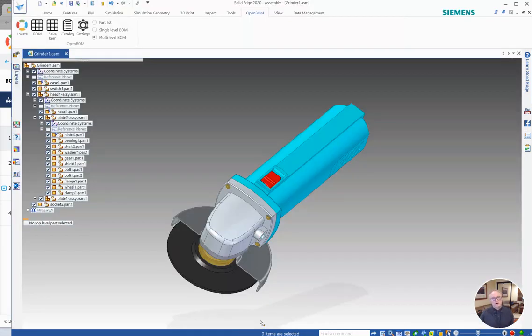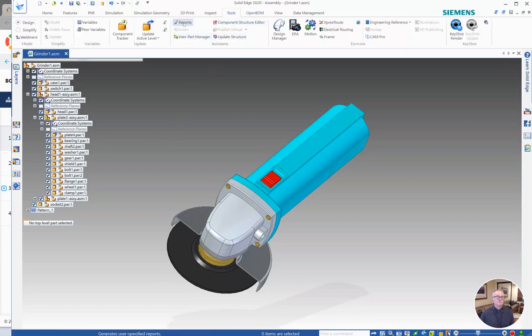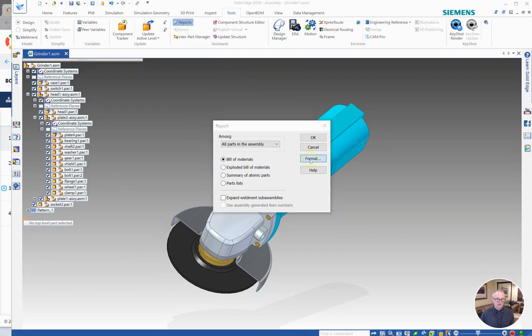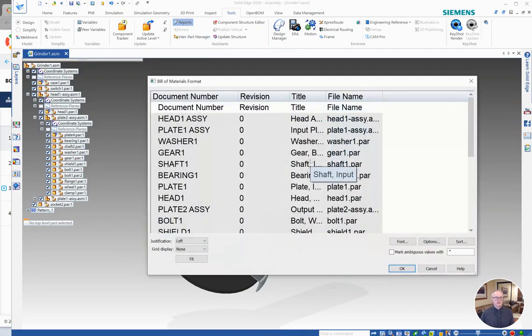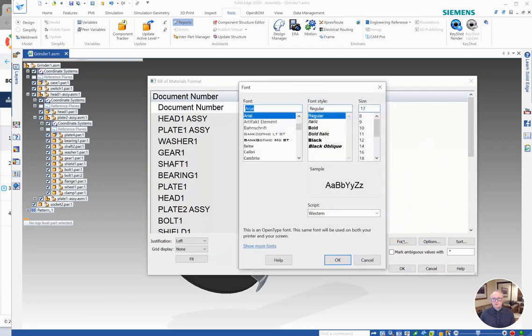So I'm going to go to Solid Edge and I'm going to look in the tools area. There is a button here called reports. Let's click on reports and we're going to go to the bill material areas and click the format button. So I'm going to set my font size down a little bit here to make this a bit more readable.